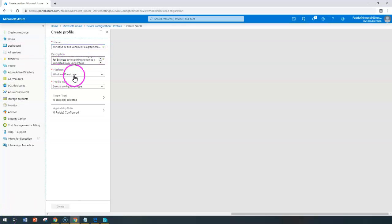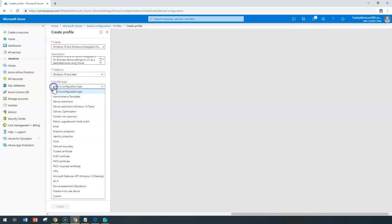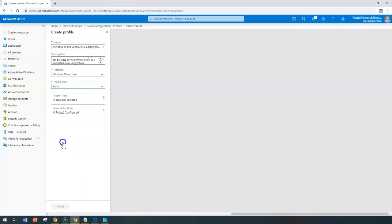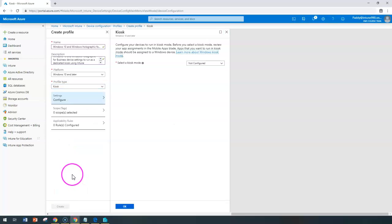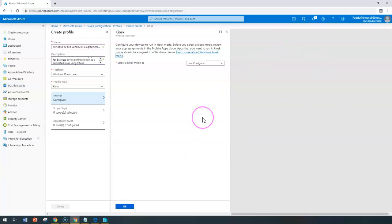I can choose here as a platform as Windows 10 or later, and configure here the profile type, which would be kiosk. Sometimes we also call these kiosk machines or dedicated kiosks.